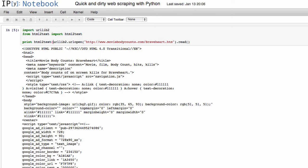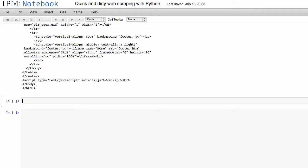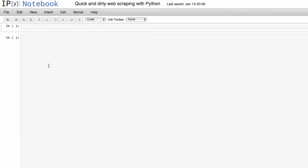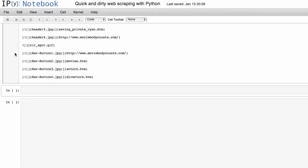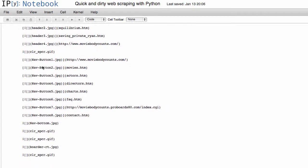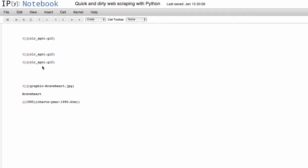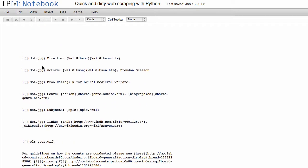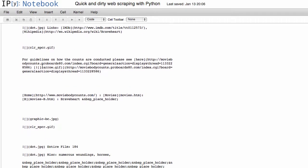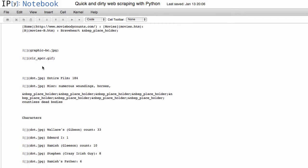And we pass it to this html2text function. If we print it out now, you see that it's all formatted in markdown. So this is much cleaner and much easier for us to parse.